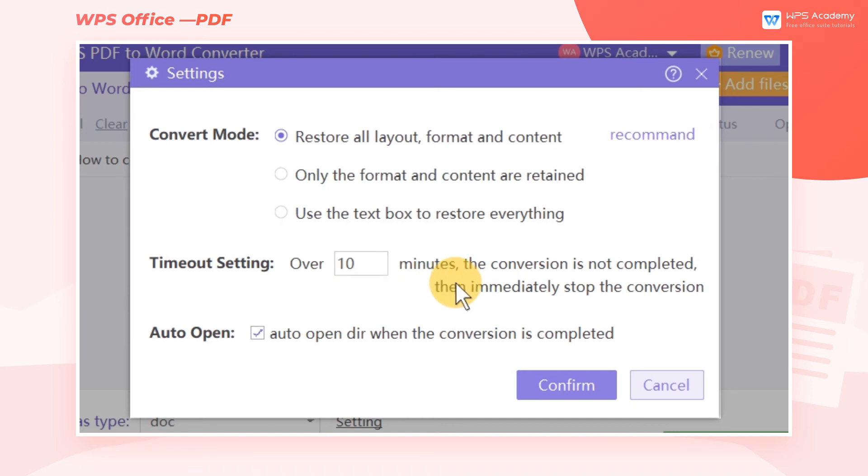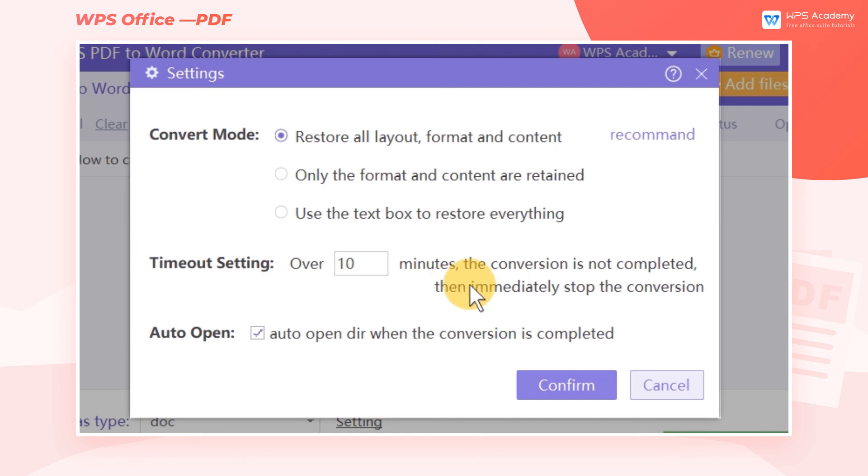We can also check Auto Open. When the conversion is done, we don't need to click to open the file manually. WPS will automatically open it for us.